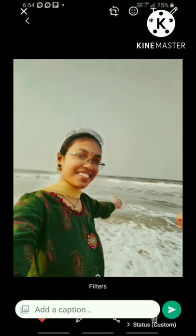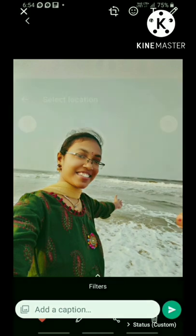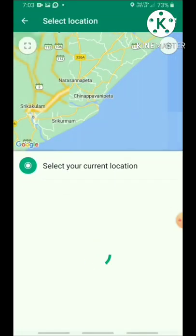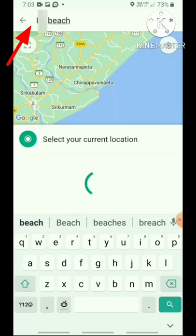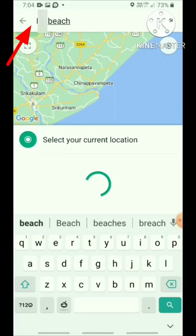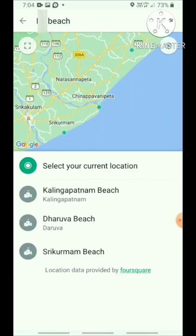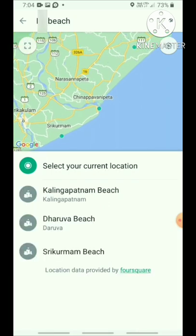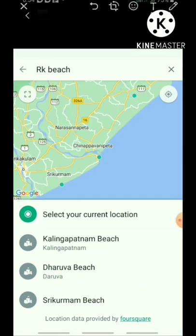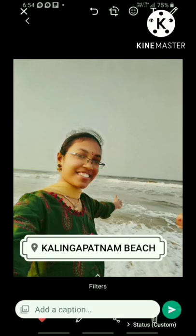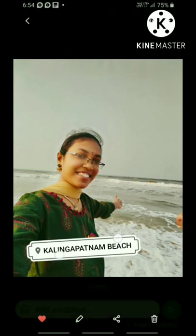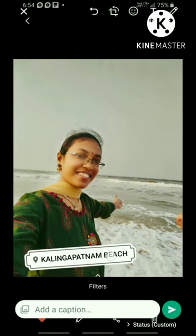Click the third location option. Type the name of the beach. If you don't know the location, you can choose the location. Now I'm going to check my Kalingpatnam beach location.